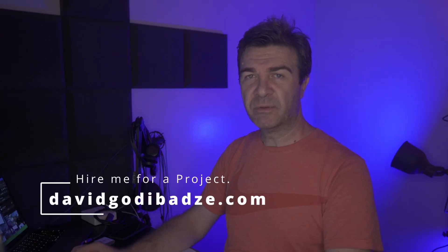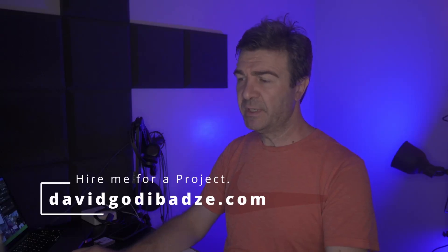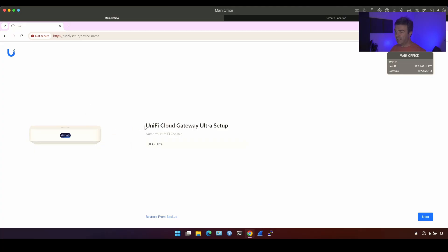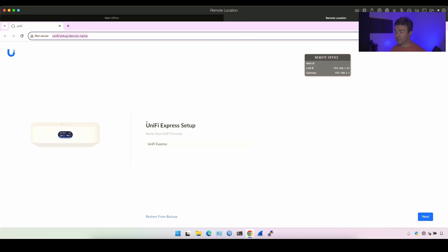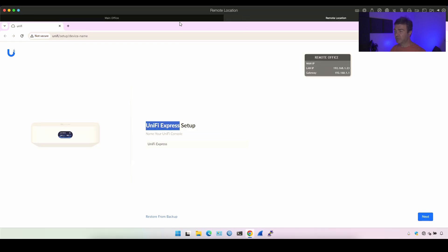Hello everyone, this is David Godibadze from IT Solutions Network. Today I'm going to show you how to build VPN between UniFi devices using SiteMagic. I have here UniFi Cloud Gateway Ultra and then I have on a remote location UniFi Express. I'm going to set up these devices from scratch.